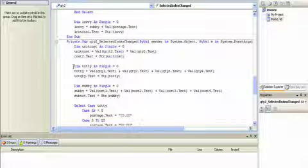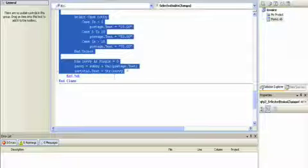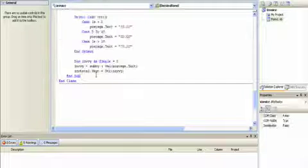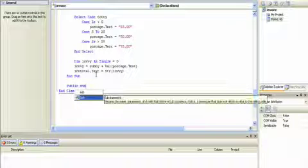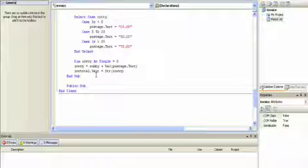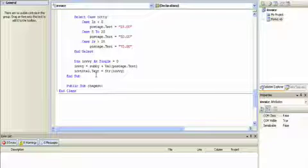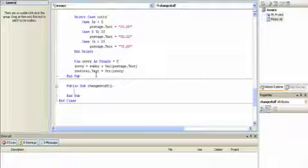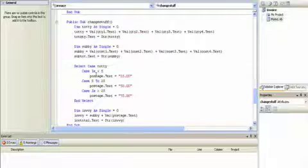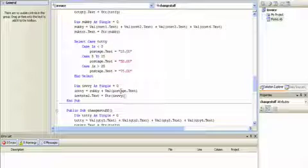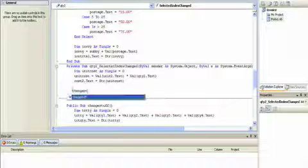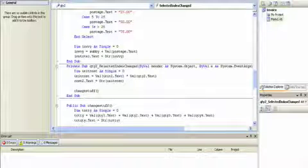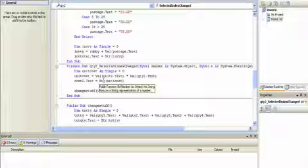So what we're going to do is we're going to change it, and it will make our code a lot clearer as well. We're going to copy this code, and then after this subroutine here, we're going to create our own. We're going to create a public rather than a private subroutine, so that means it's available throughout the program, and I'm going to call it 'change stuff' and put two brackets after it. Then in that subroutine, I put all the code in there. So I delete this from here up to this point, and instead of typing all that code, I just type in 'change stuff'.